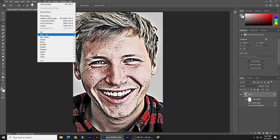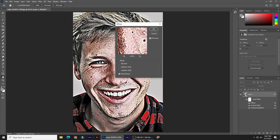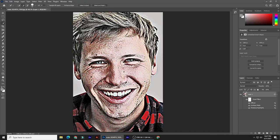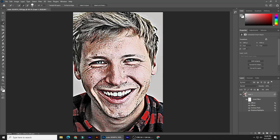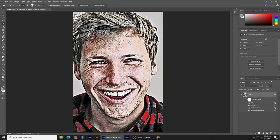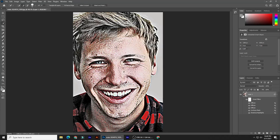Go back to Filter, Stylize, and Diffuse. Tick Anisotropic and click OK or press Enter. We'll repeat this filter twice by pressing Alt plus Control plus F on Windows or Option plus CMD plus F on a Mac. Press Enter and press the same hotkeys once more. Press D on your keyboard to make your foreground and background colors black and white, respectively.